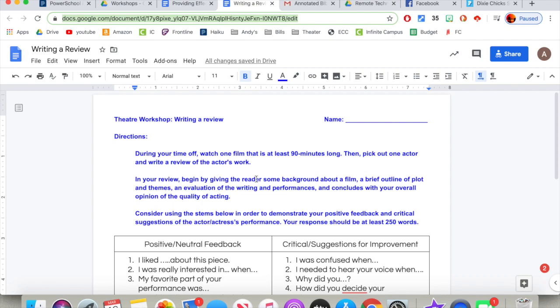During your time off, watch one film that is at least 90 minutes long. Then pick out one actor and write a review of the actor's work.